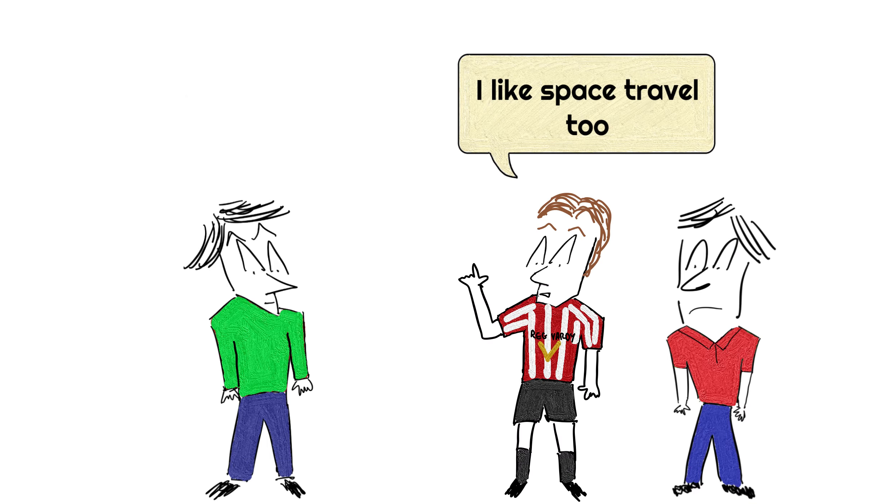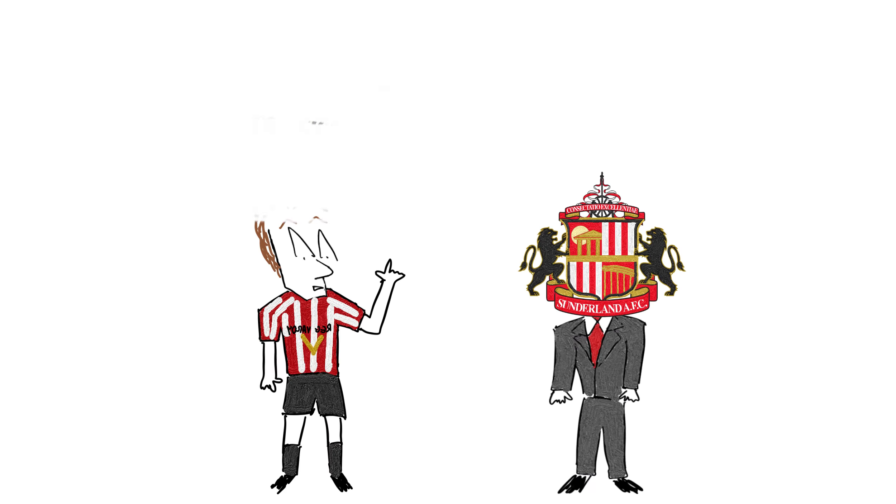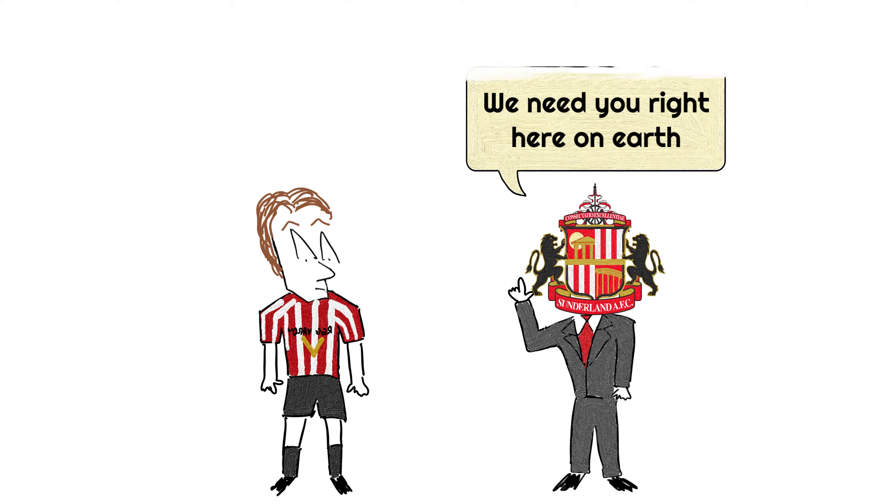But do you know who else thought space travel was cool in 1999? Sunderland player Stefan Schwarz. When he signed for Sunderland in 1999, he also thought about signing up for one of the first commercial flights to space. Unfortunately for him, Sunderland didn't really share his eagerness for space travel. And in a way, who can really blame them?